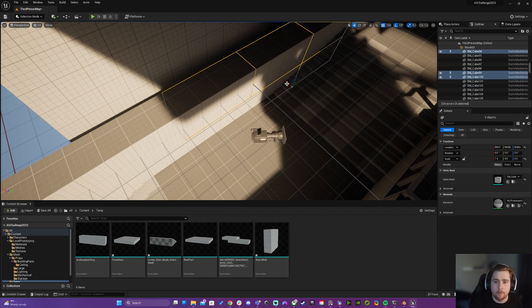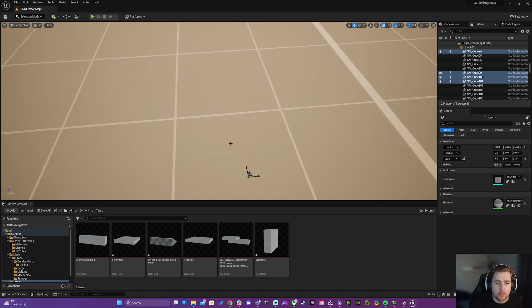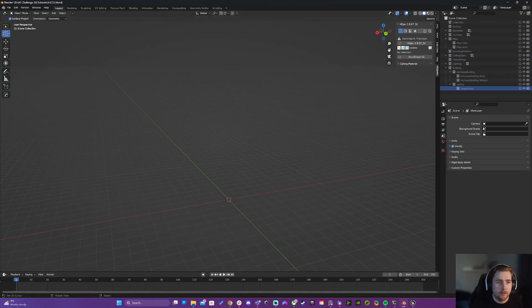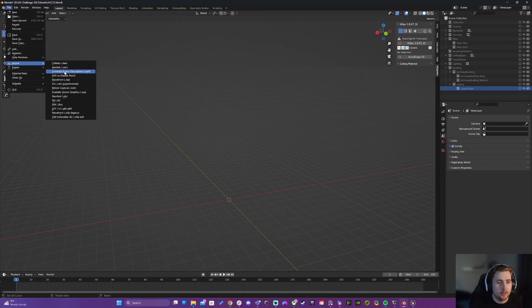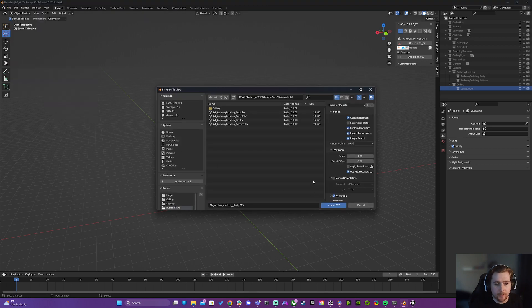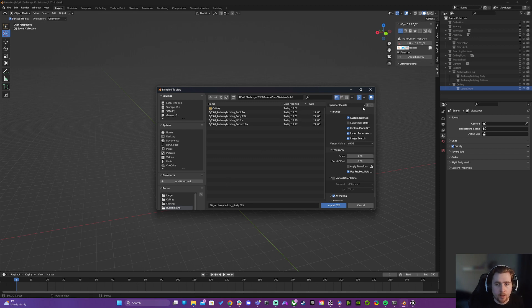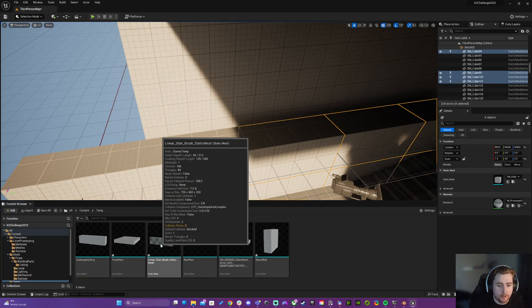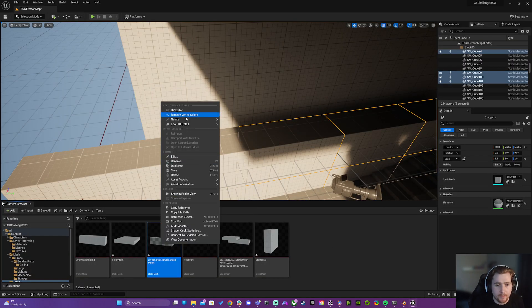And I'll do that later inside here. I just go File > Import FBX. Oh no, sorry, I need to export them first. So right-click the stairs here...